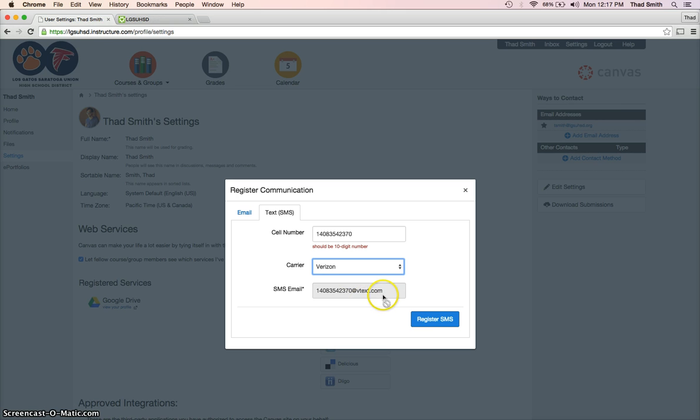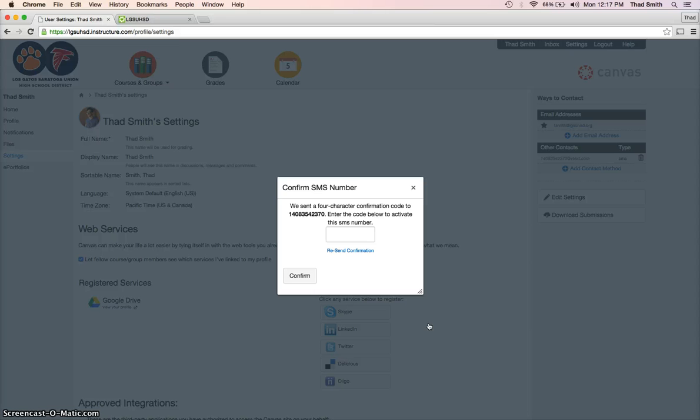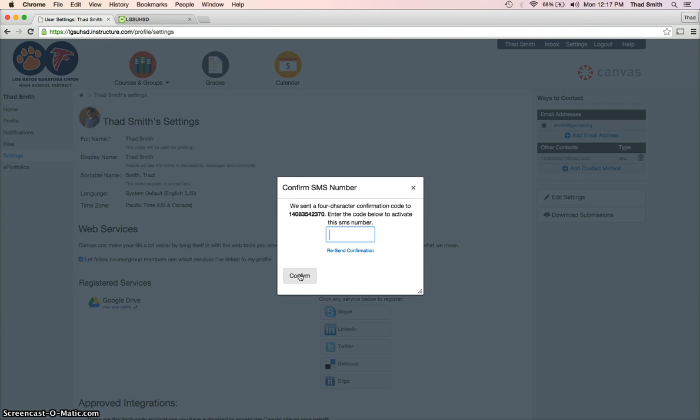up that says confirm SMS number. You should receive a text message with, as it says here, a four-character confirmation code. You will put that right into here and then click confirm. Since this is only a demo, I can't walk through that step, but as I exit out of this, you can see that it has added this